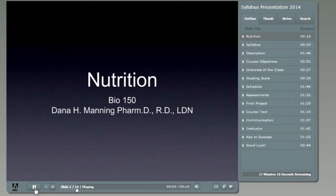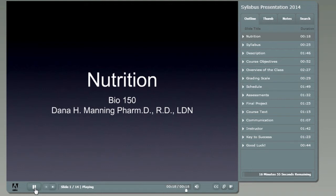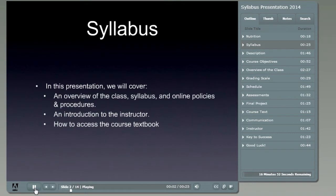Hello and welcome to Biology 150 Nutrition. My name is Dana Manning. I will be your instructor for this course. In this presentation we're going to talk about the course policies and some other information pertinent to completing the course — how the course runs, the syllabus, some policies and procedures, a little bit about myself, and how to access the course textbook.